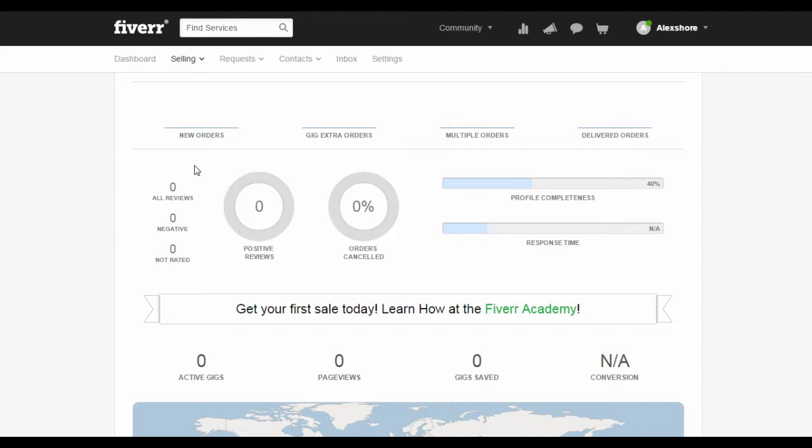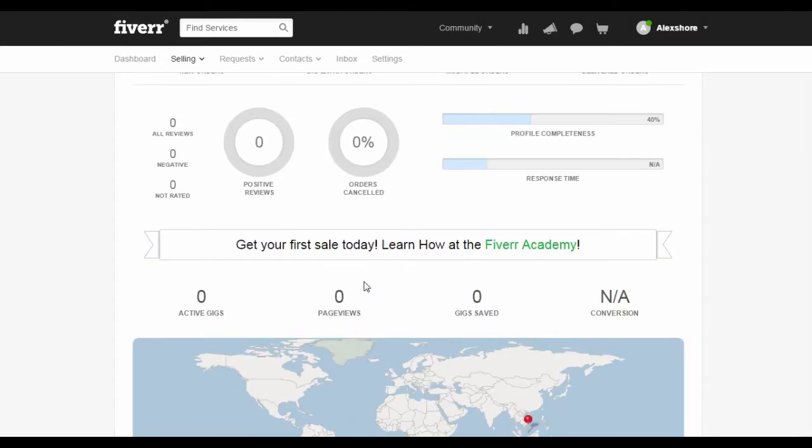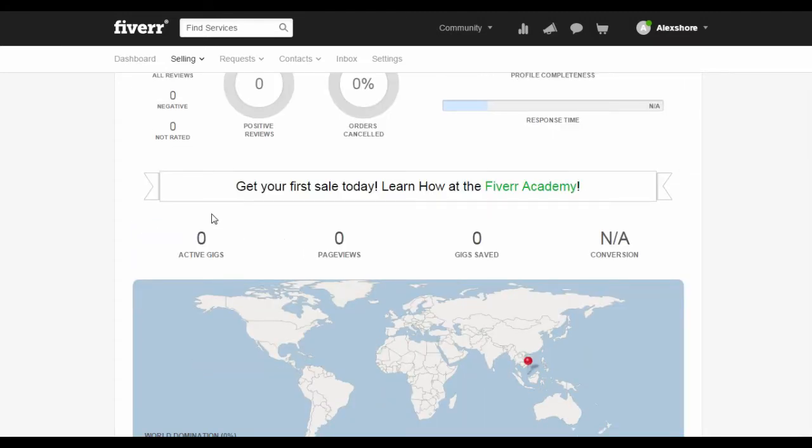Moving on, when you scroll down to the bottom, you will see how many active gigs you have, page views by your visitors, gigs saved, and the conversion rate of your gig.